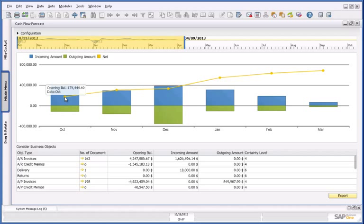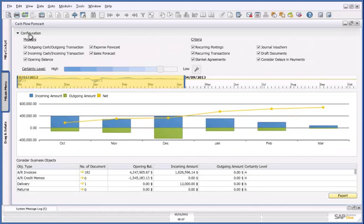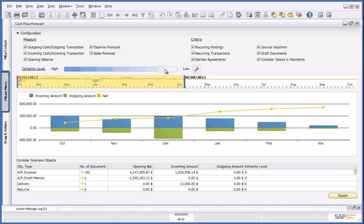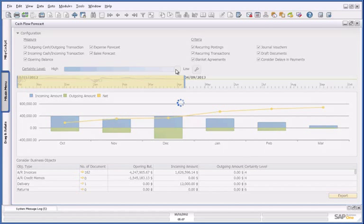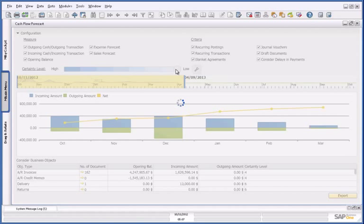So I am going to check to see if there are any unconfirmed sales orders, and I can do this by going into configuration and lowering my certainty level of cash flow forecasting, which will include open sales orders.